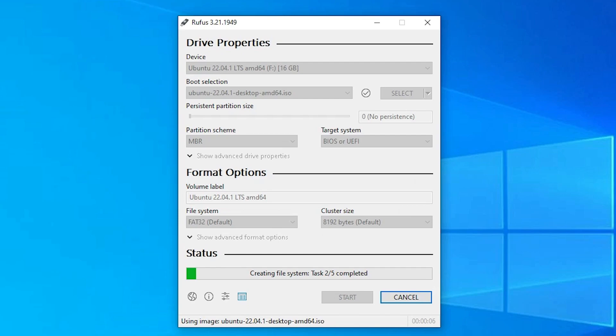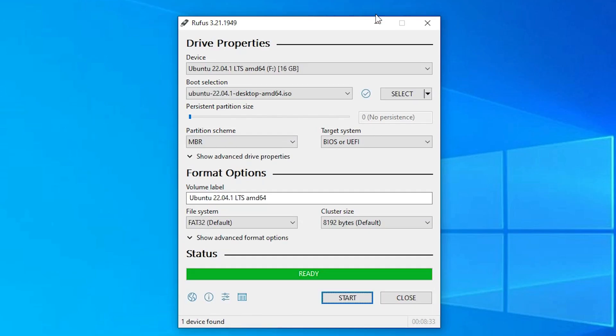Now our bootable pen drive is being created. It will take a few minutes, so be patient. Now our bootable pen drive is created. Click on Close.